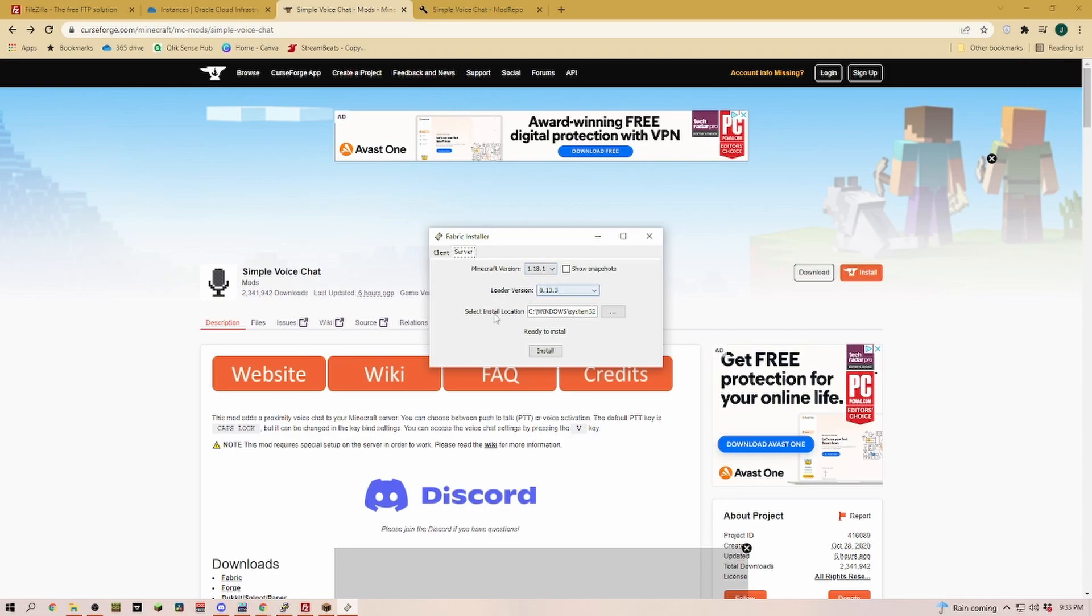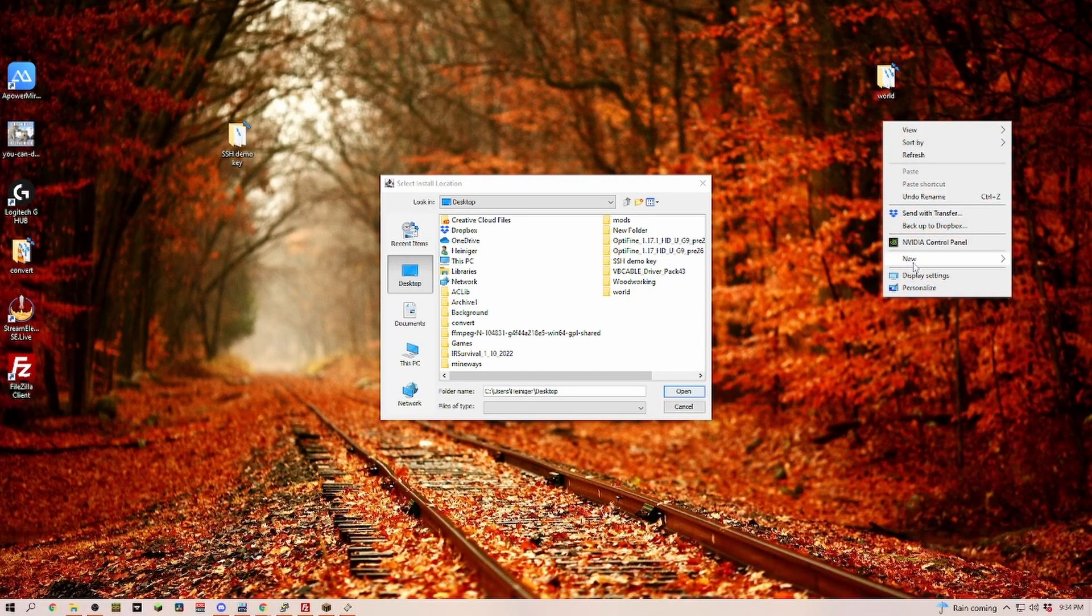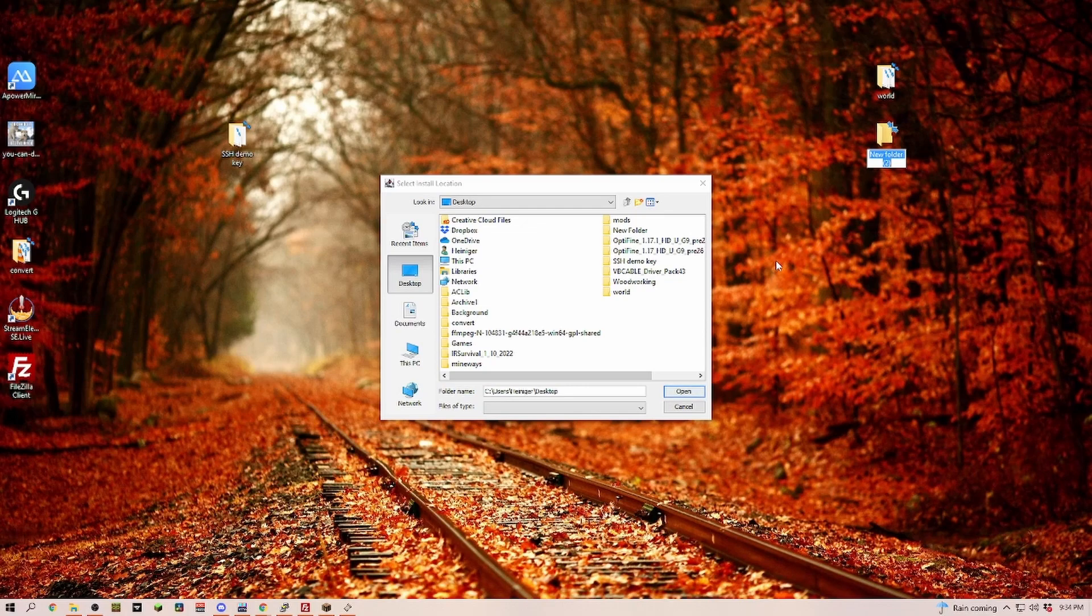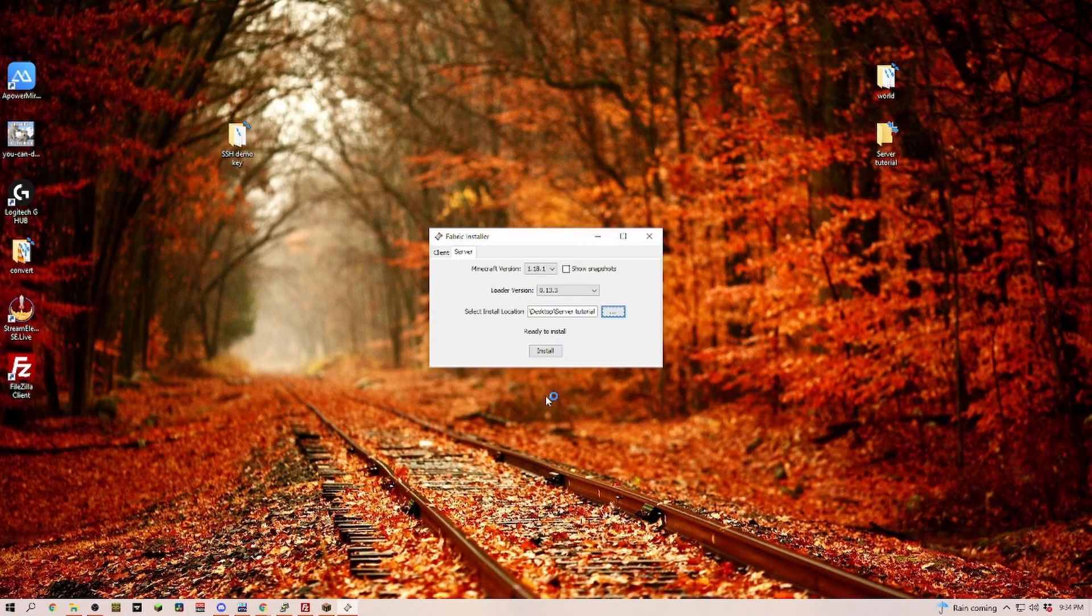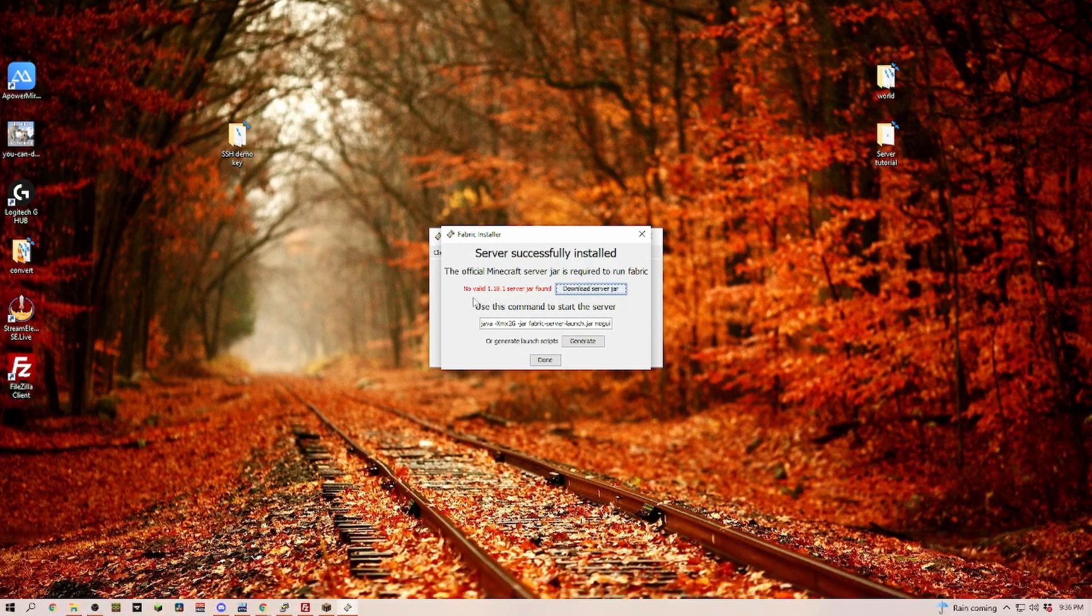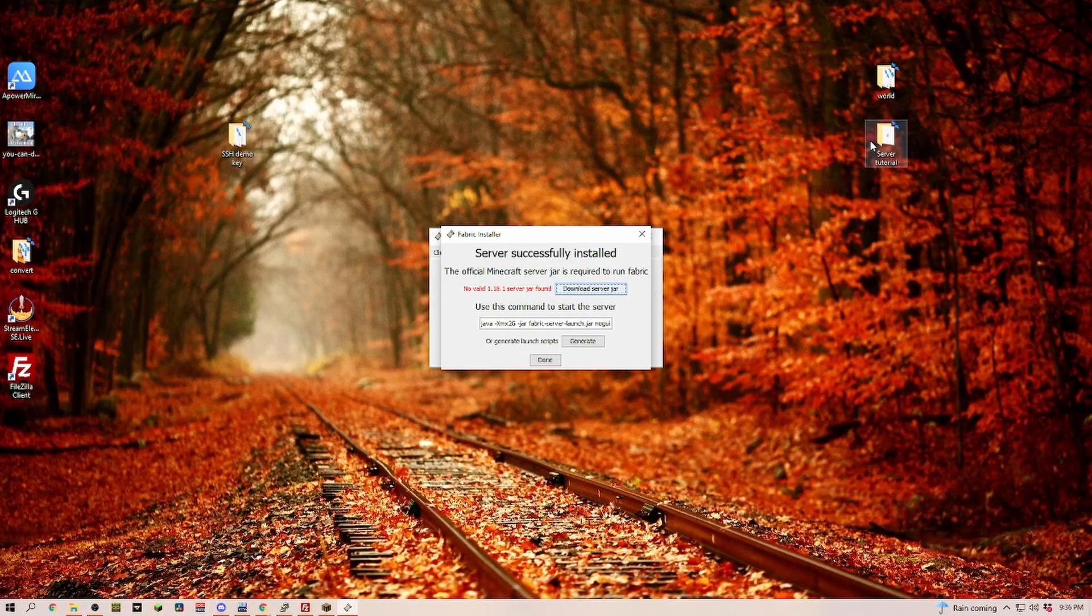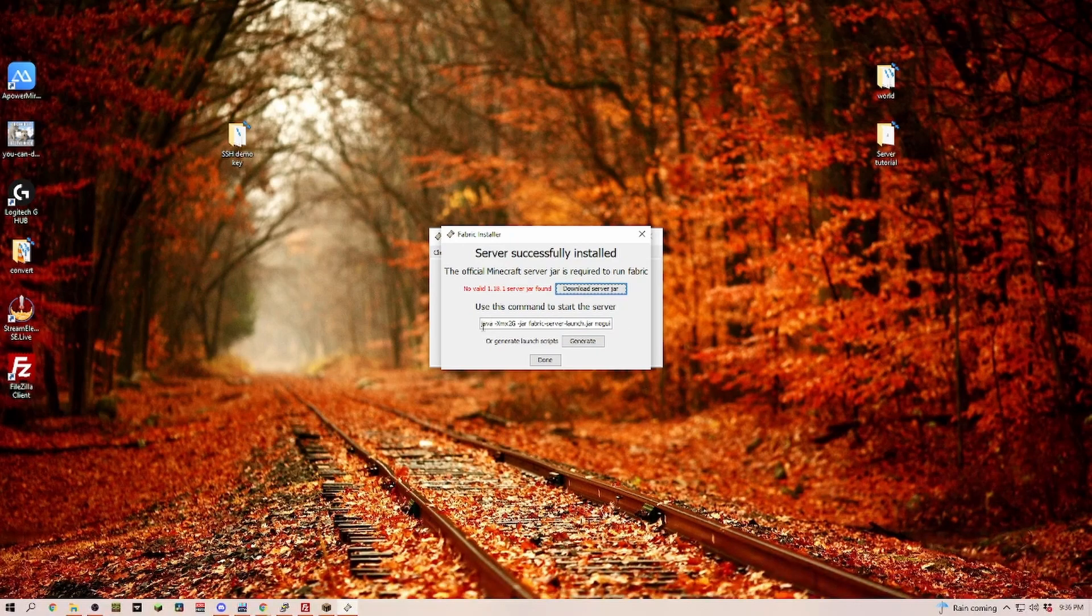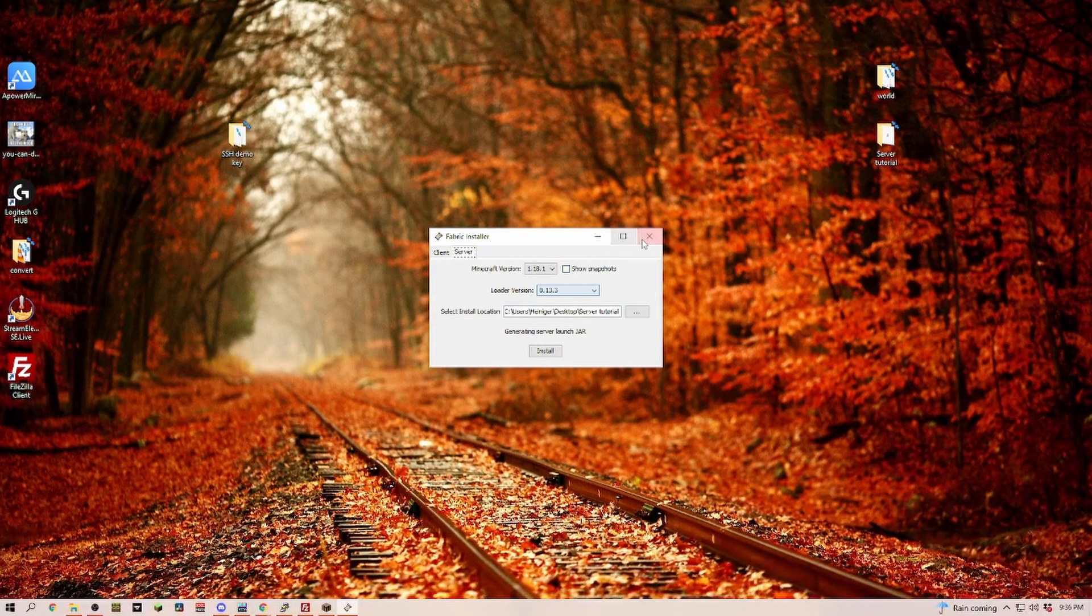Now we have to tell them where we would like that installed. I'm just going onto the desktop and creating a new folder called server tutorial. That's where we are going to install that. Now that the installation is completed, we can see that we couldn't find a valid server jar because that is not the server folder. The server folder is already on our Oracle Cloud. Down here you see the new command to start the server with Fabric. We're going to copy that. Then we can click on done.